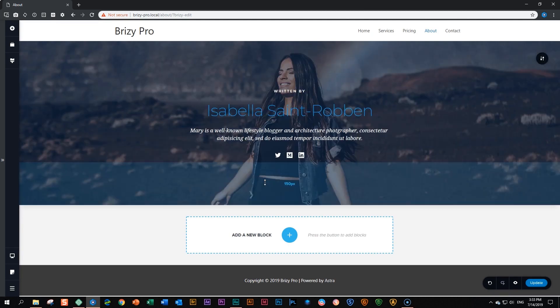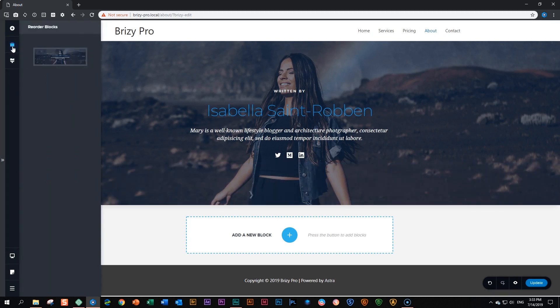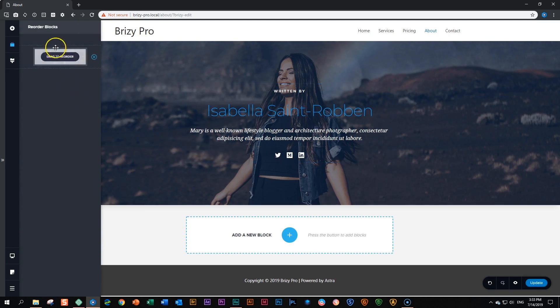We've loaded this one that says Isabella Saint-Robin and then we go to reorder blocks. Now when you click on it, you will see that a thumbnail of this block appears over here.